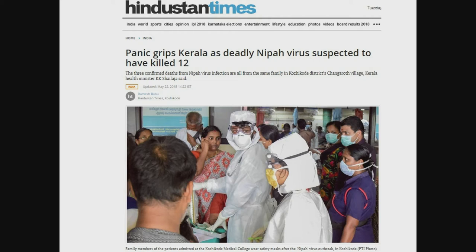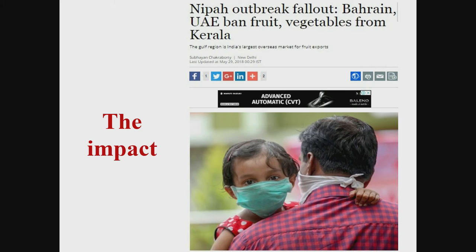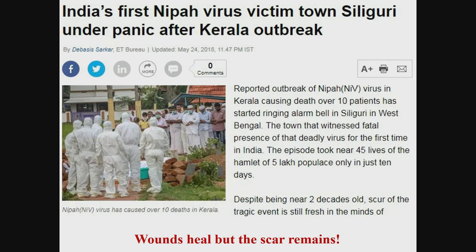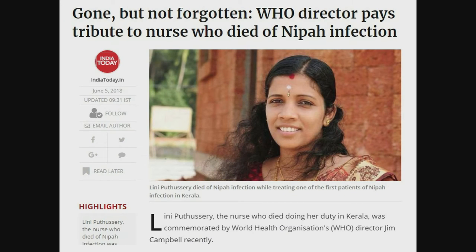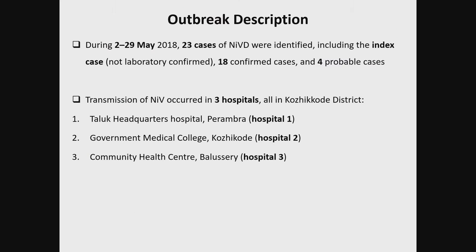Headlines read: 'Panic grips Kerala as deadly Nipah virus suspected to have killed 12,' and 'Nipah outbreak fallout: UAE bans fruit and vegetables from Kerala.' We lost a healthcare worker to it — she was among the initial contacts of the index case. When the index case was admitted in two different hospitals, he gave infection to at least nine people.